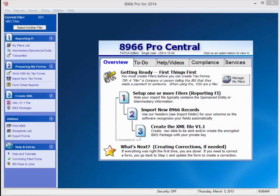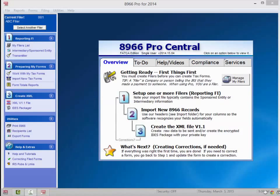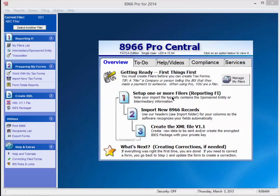Working with 8966 is as easy as 1, 2, 3. You can see that Step 1 pertains to setting up your filers, Step 2 relates to importing a file with 8966 data, and Step 3 applies to creating the IRS IDES submission package.